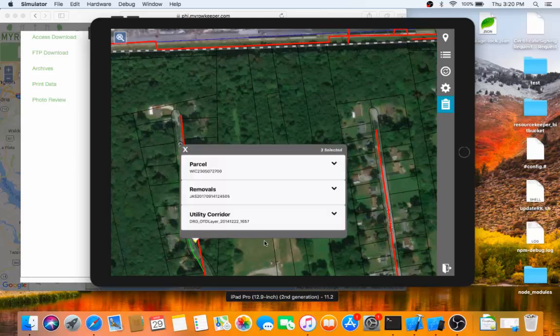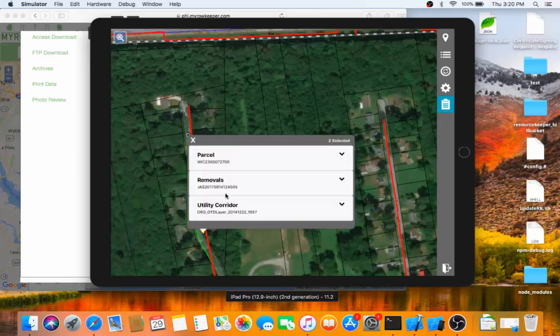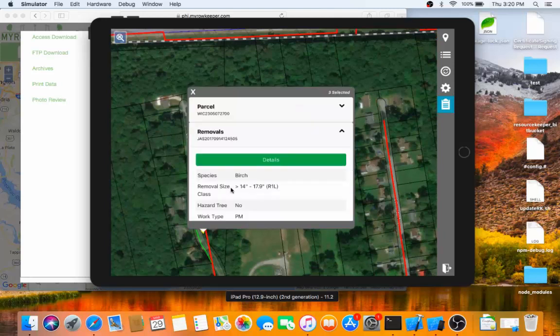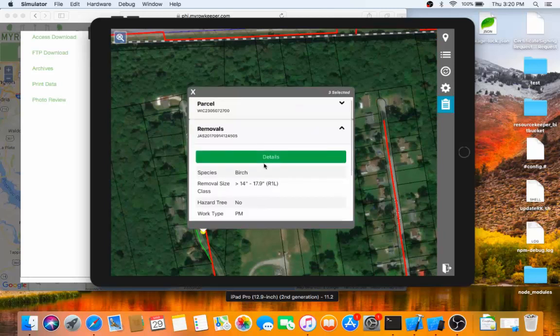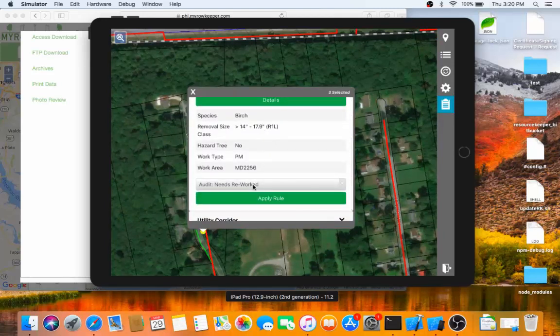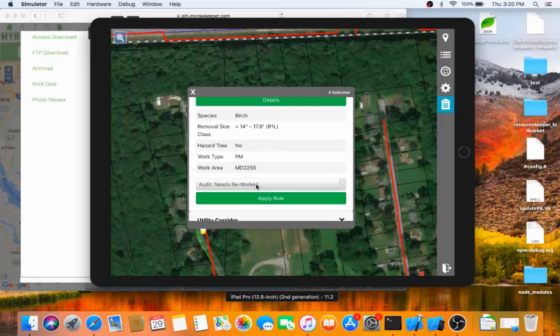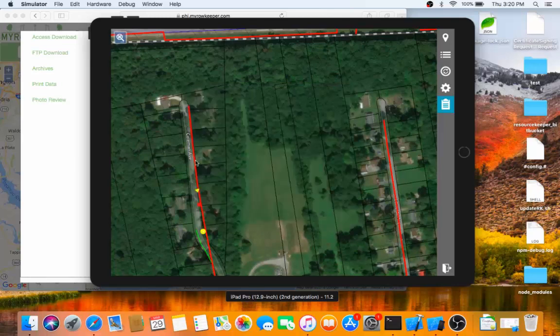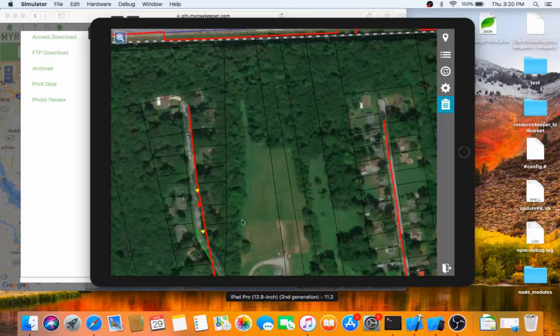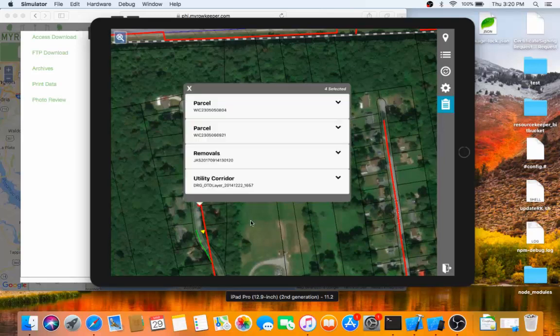I can move on to the next site and continue my auditing process, updating information as I see needed by quickly applying a rule from this main page. If we go back and look at that record from previously.